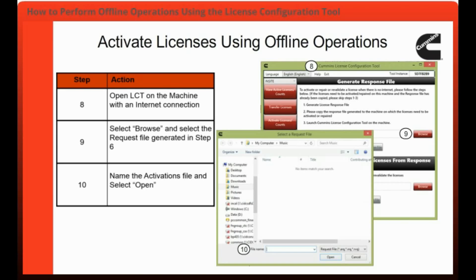Step 10 is to select a name for the activation file and select Open. You will need to repeat steps 8 through 10 for each additional request file that you had previously created.